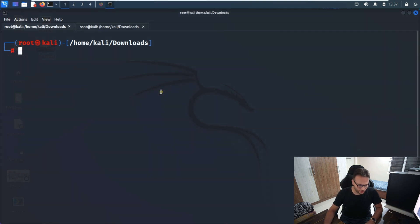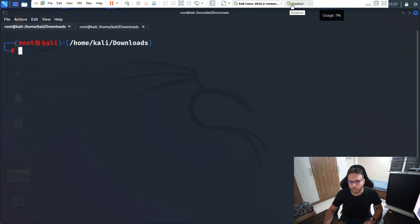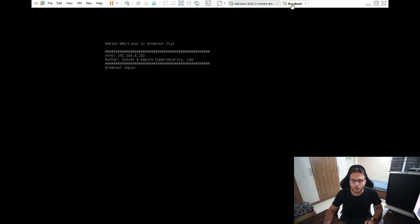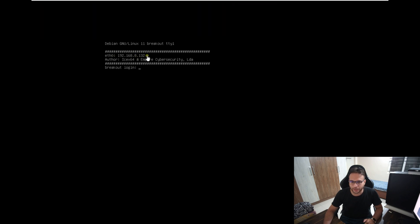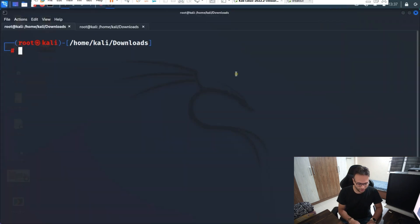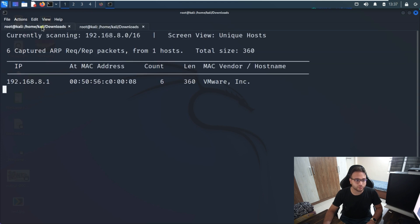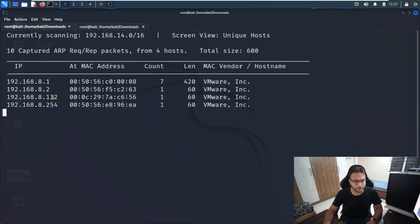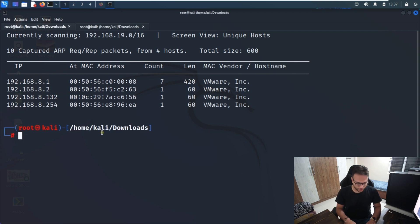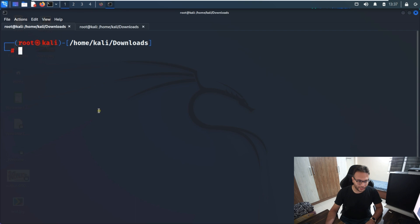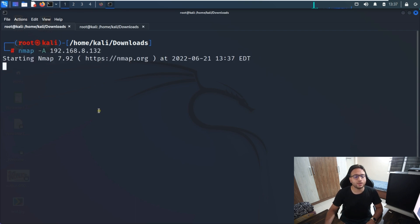The first thing you have to do is download the image from VulnHub, then import it into VMware or VirtualBox. Once done, it will automatically get an IP address. If the IP isn't visible, run net-discover to figure out the IP address of the machine. After that, run nmap and wait for the output.